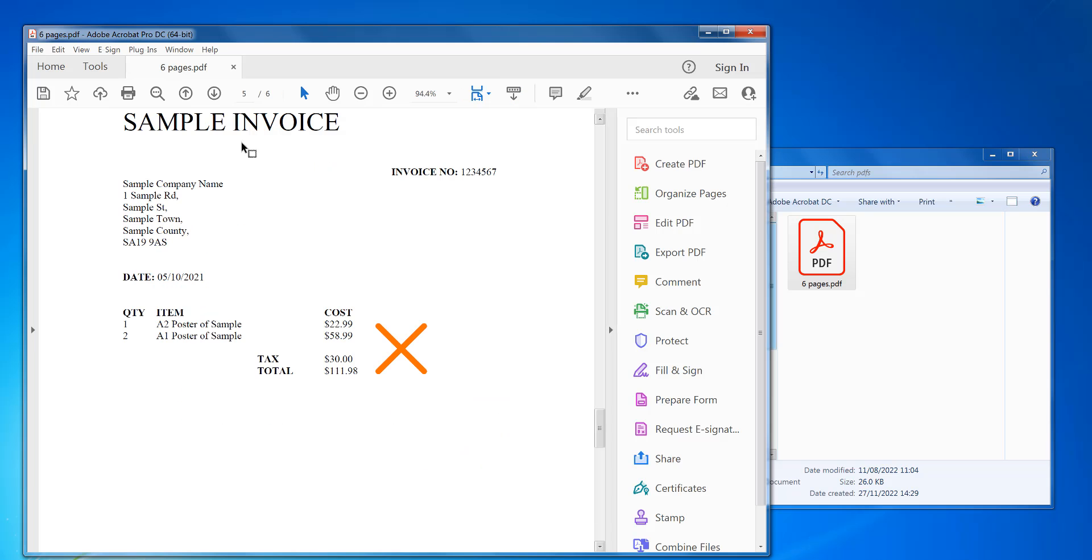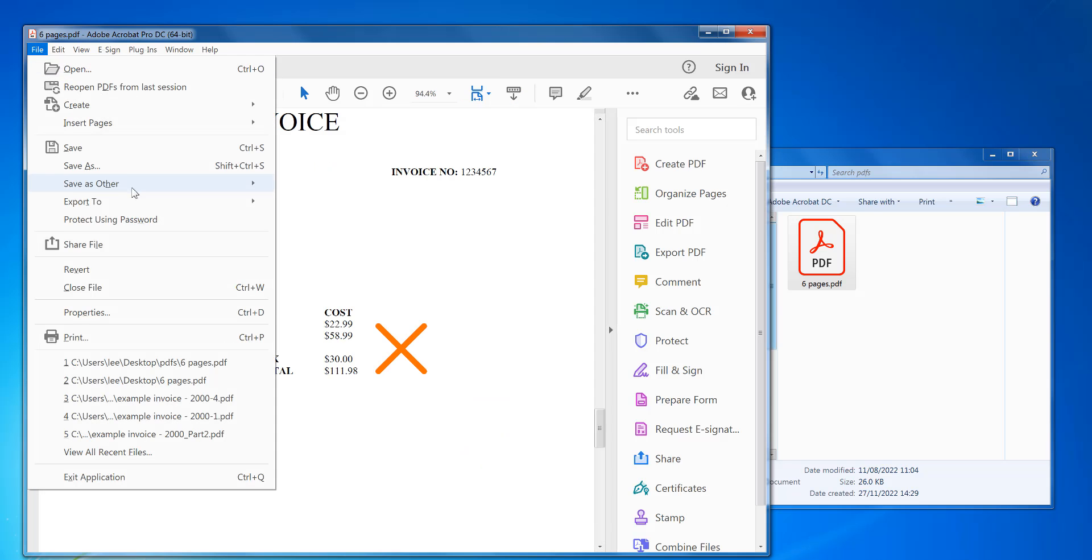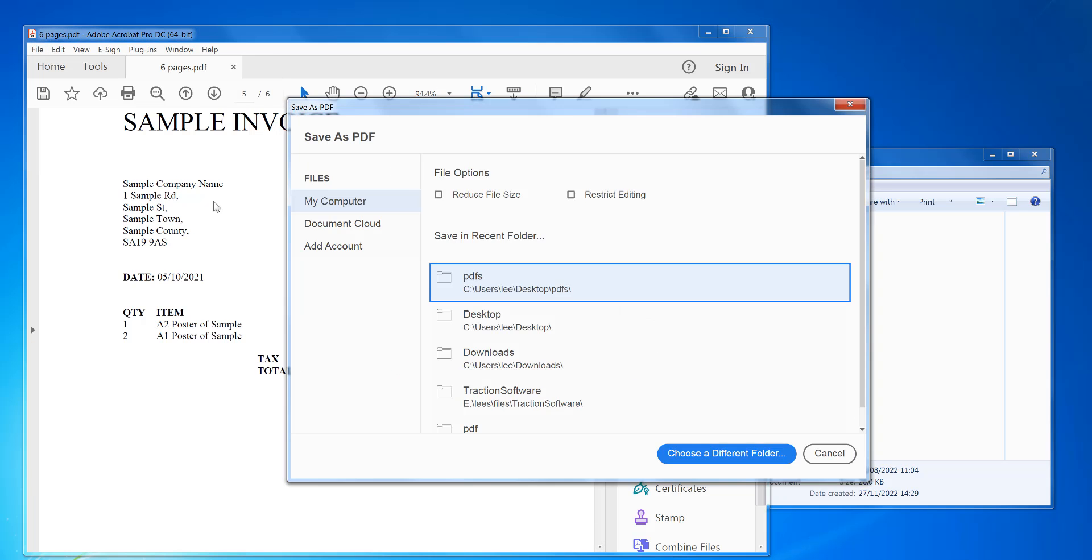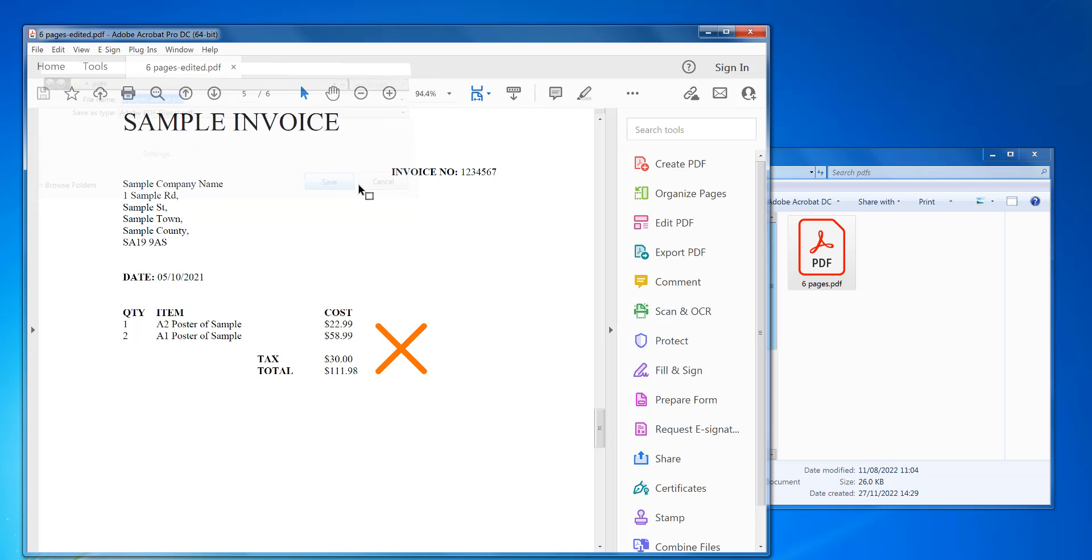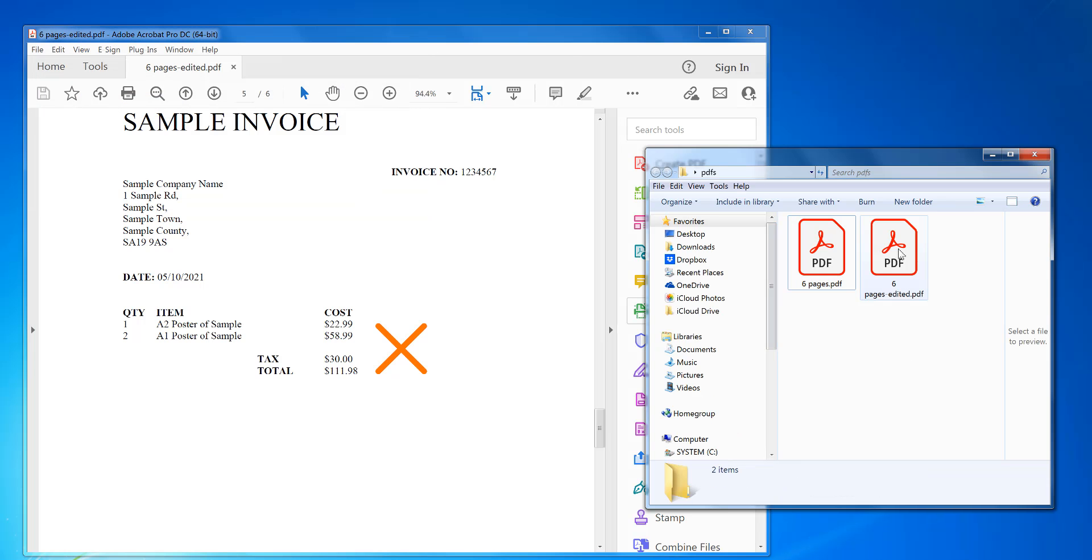And then click close. And then to save it, click on file, save as, and then where you want to save it to. And that's your new PDF there, done.